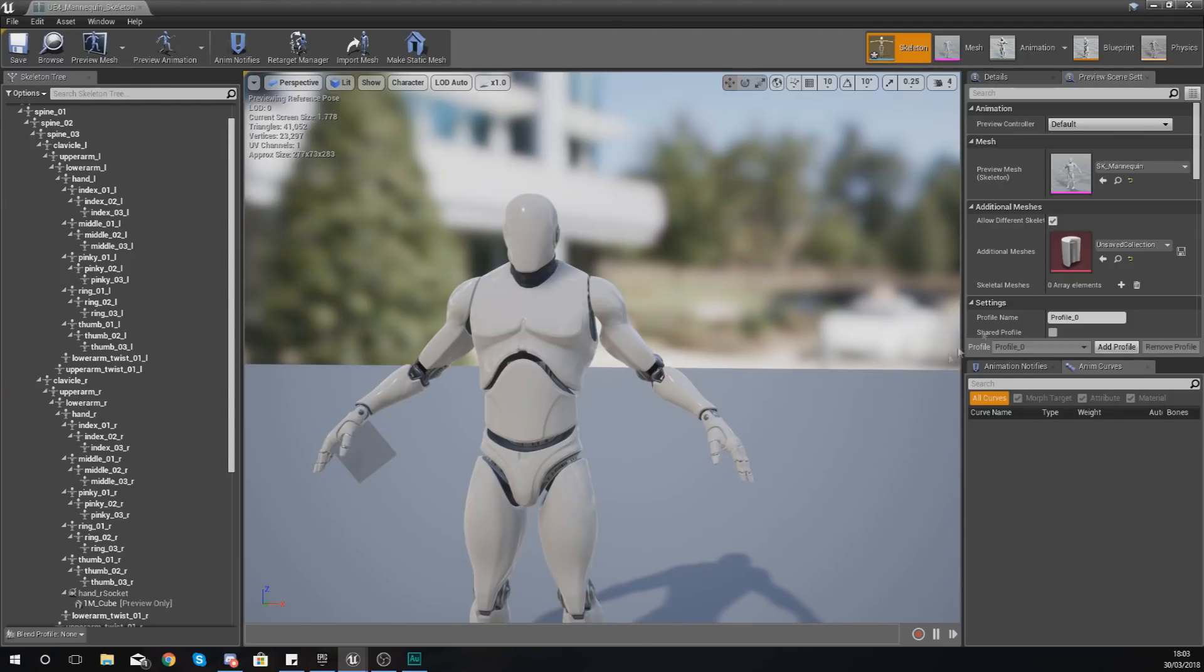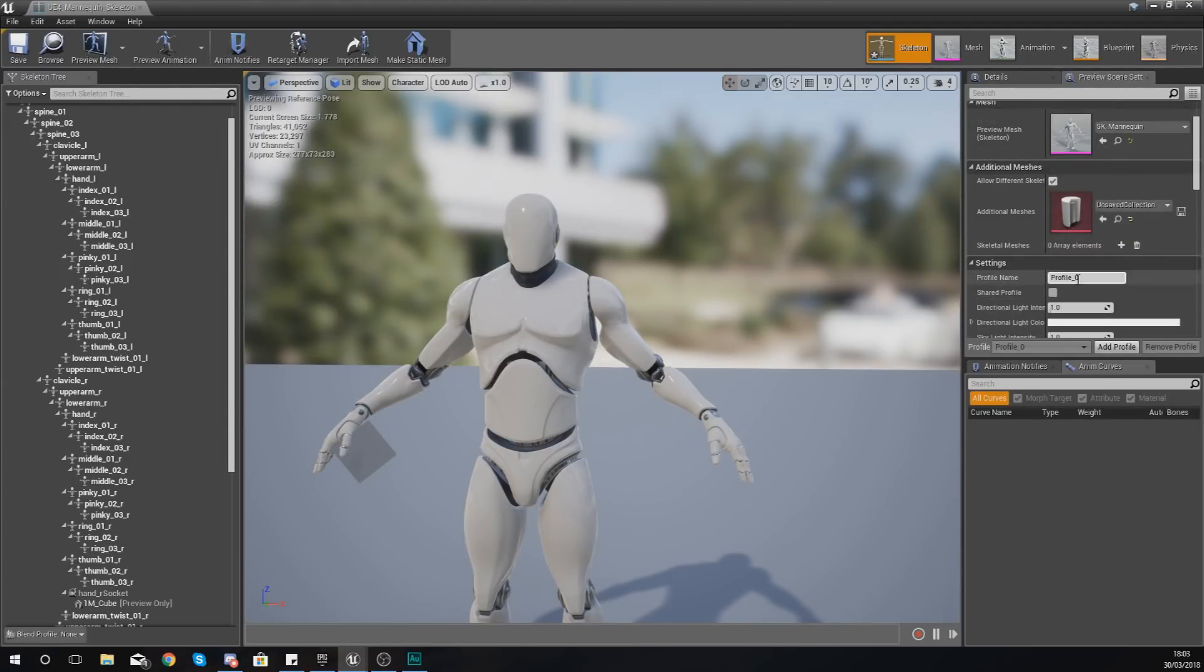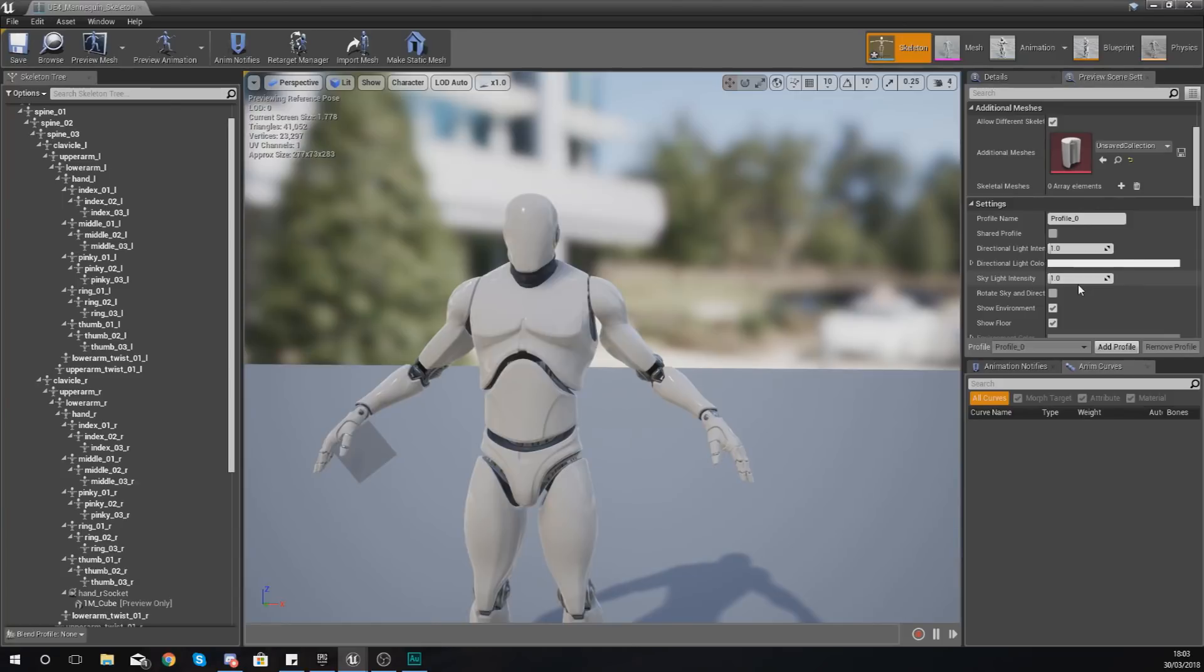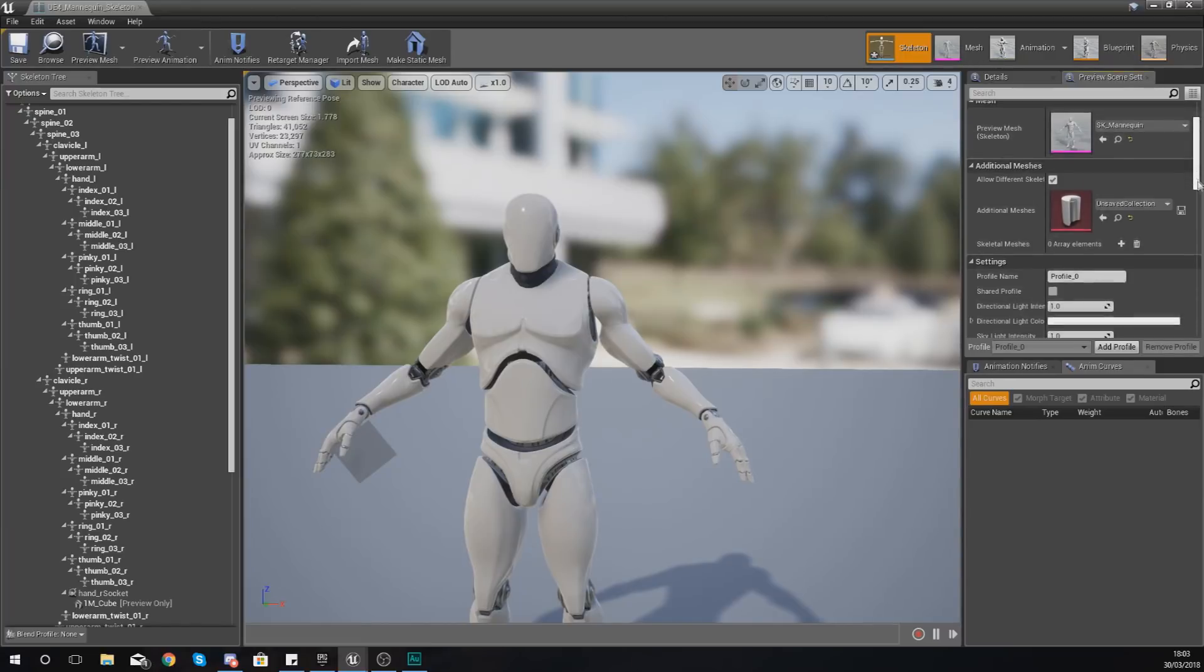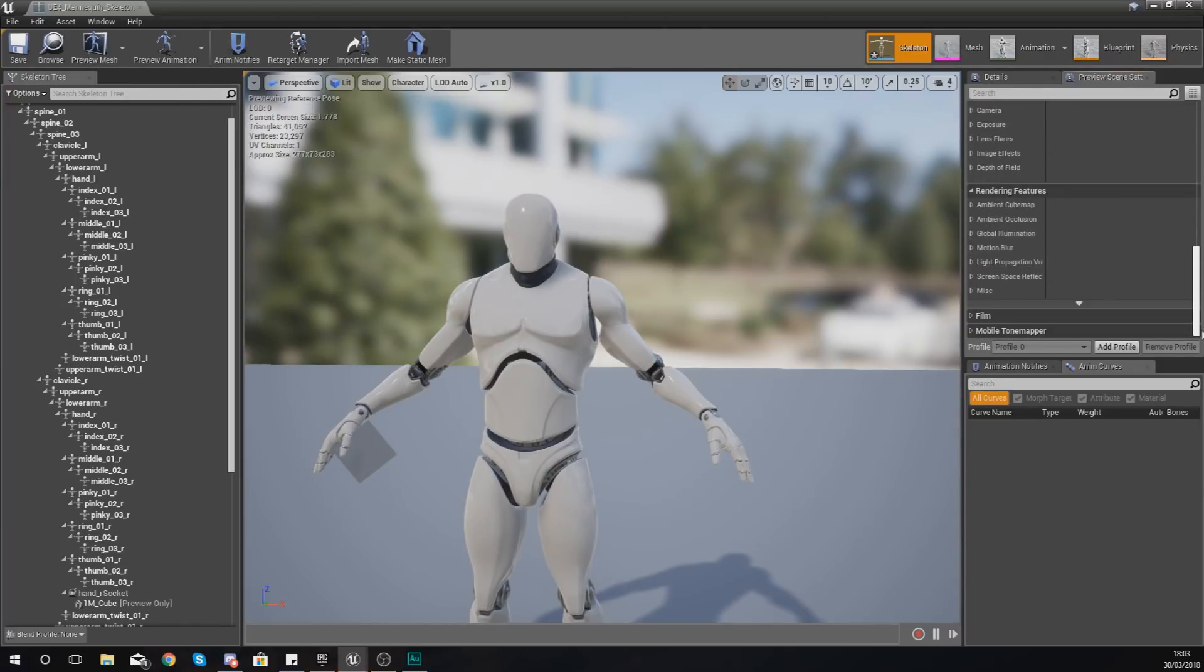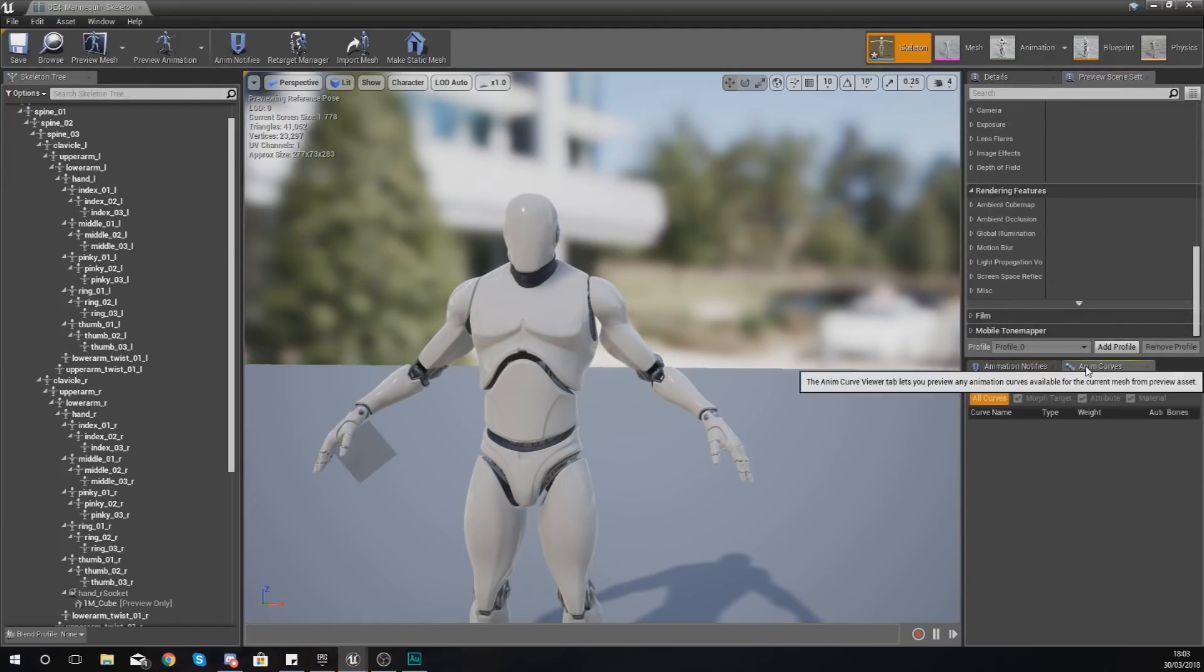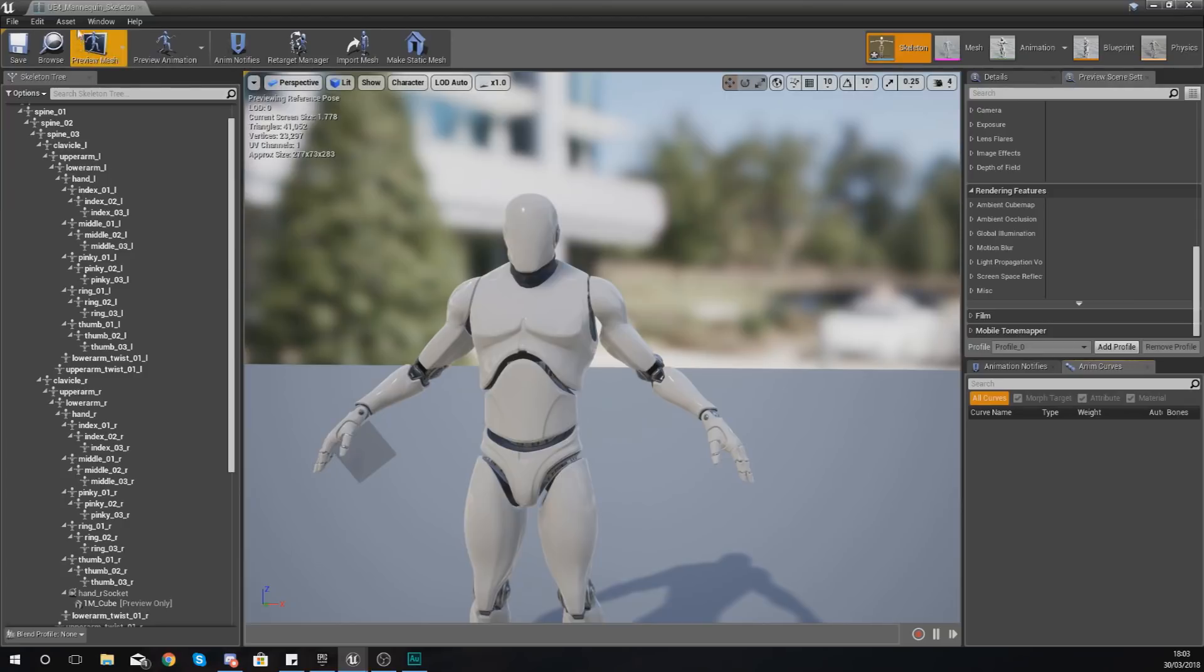Now what I'm going to do is quickly show you what I mean by this object is now going to move with the socket and with the bones. And the way that you can do this is by actually using a preview animation.